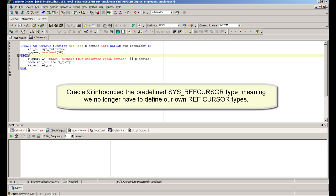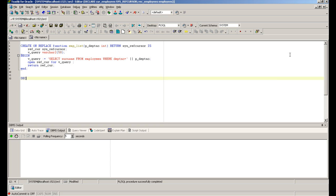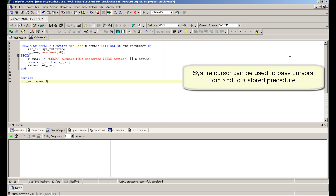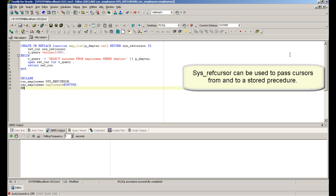Oracle 9 introduced the predefined SYS_REFCURSOR type, meaning we no longer have to define our own ref cursor types. SYS_REFCURSOR can be used to pass cursors into a stored procedure.